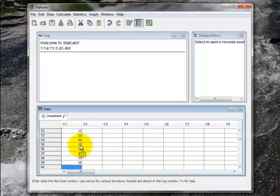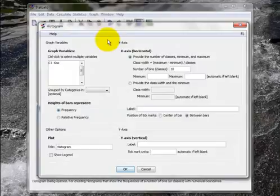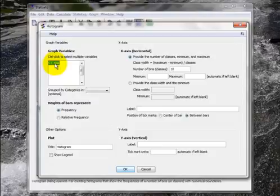Now I want to start creating some graphs. So first let's create a histogram. I go to Graph and then Histogram. I click on C1 KISS and that will select that as the variable for my histogram.